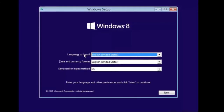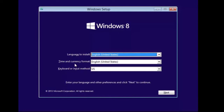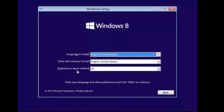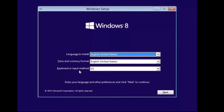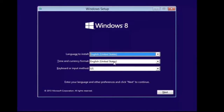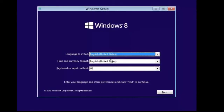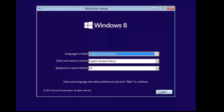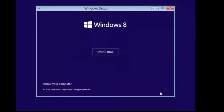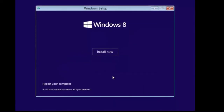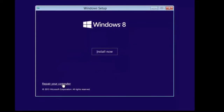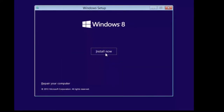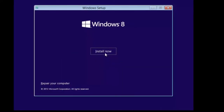You'll need to choose your language, your time and currency format, and your keyboard or input method. I'm going to go ahead and accept the default of English and US and click next. You can also repair a computer if it's damaged, but in this case we want to install.